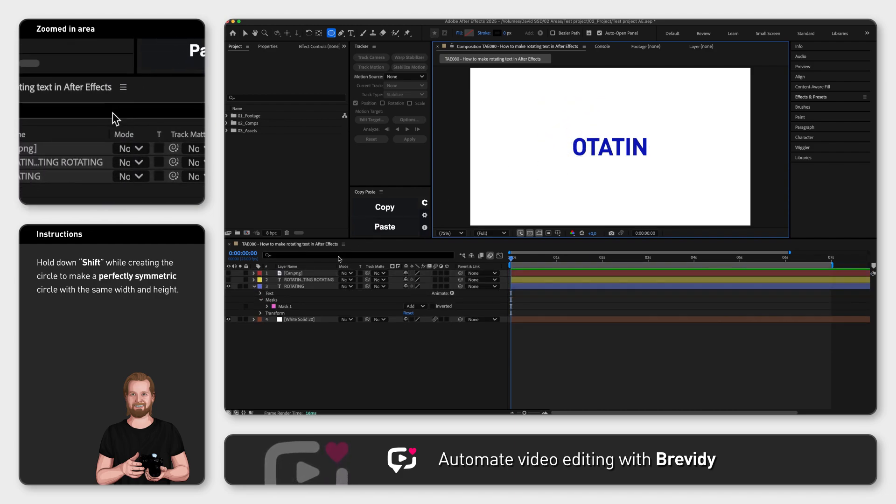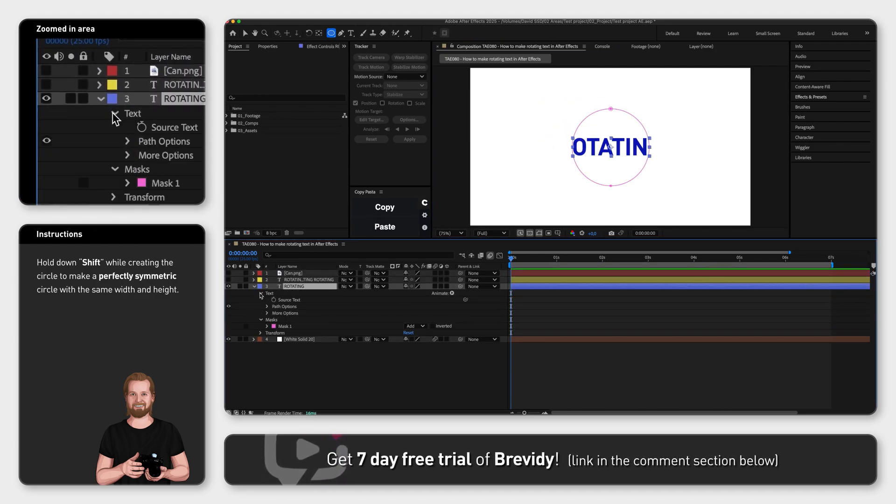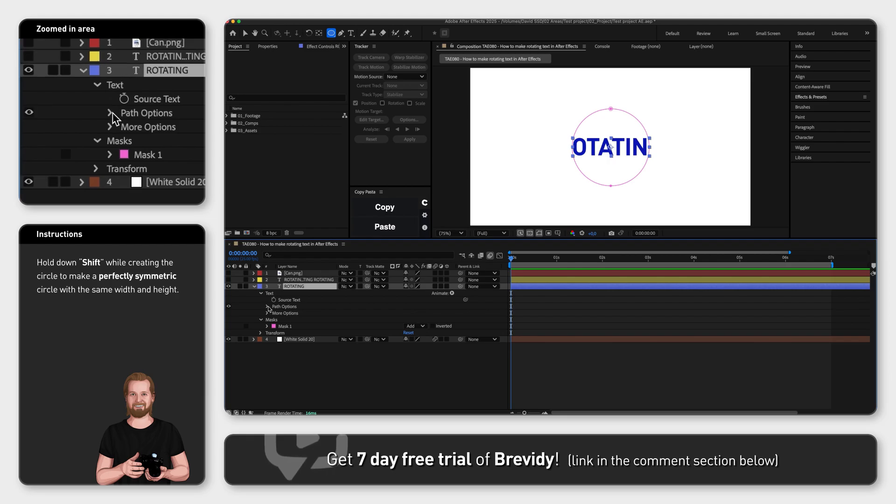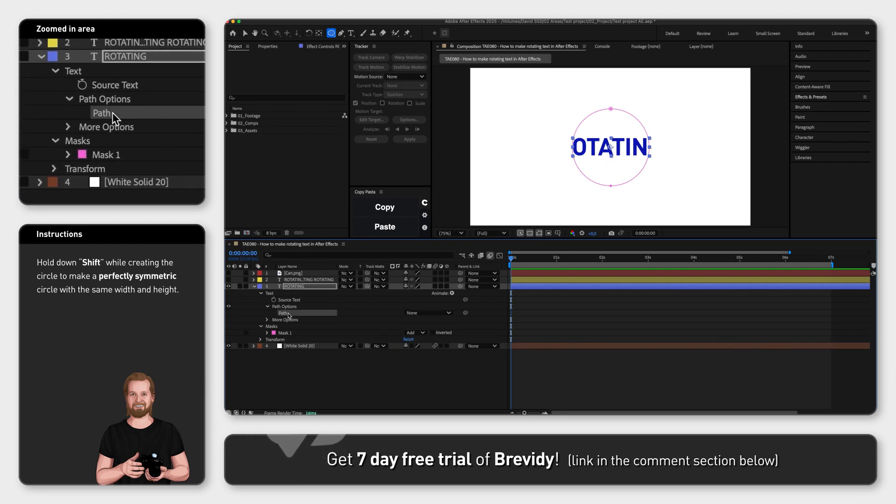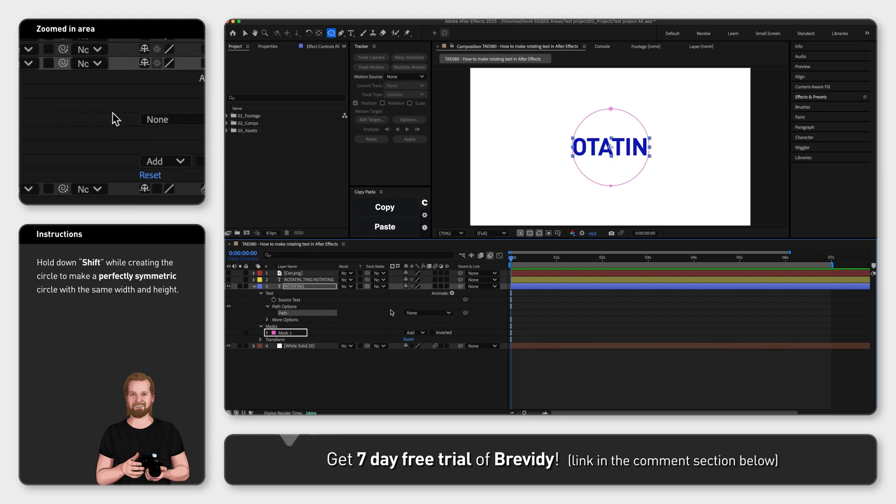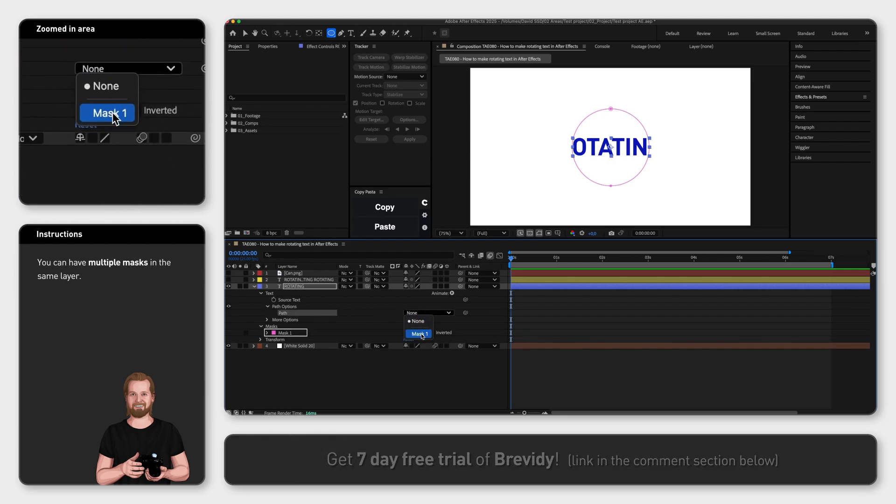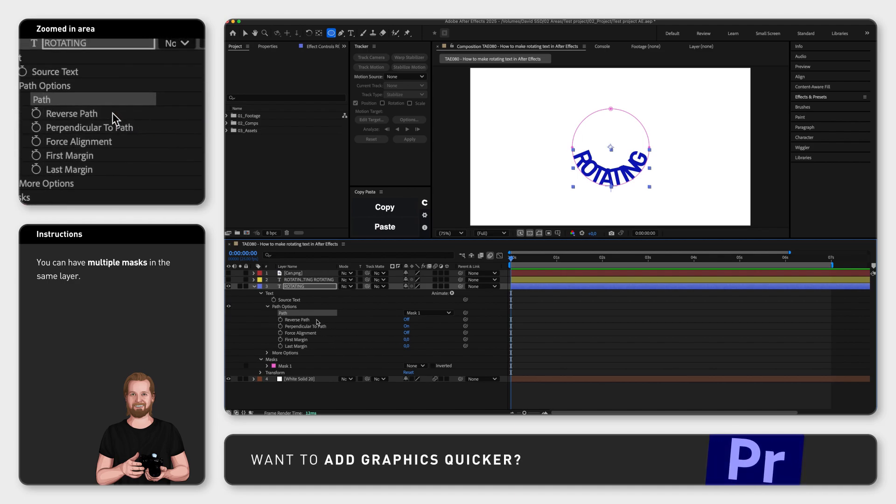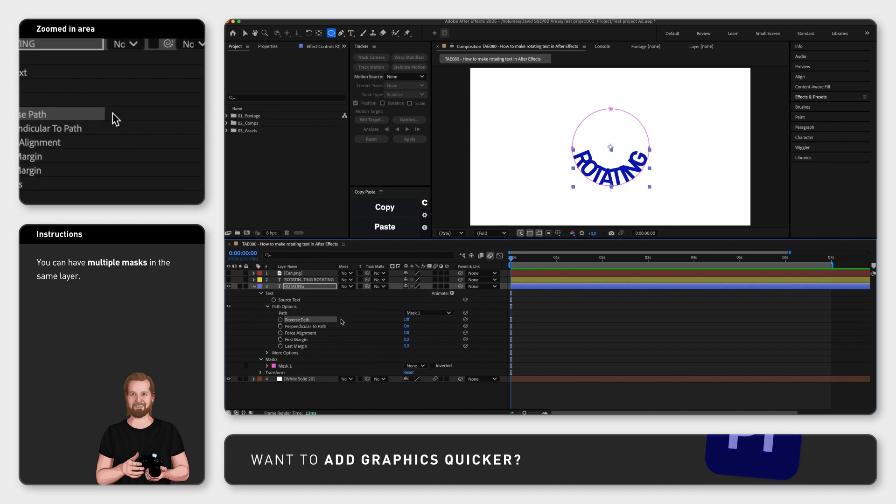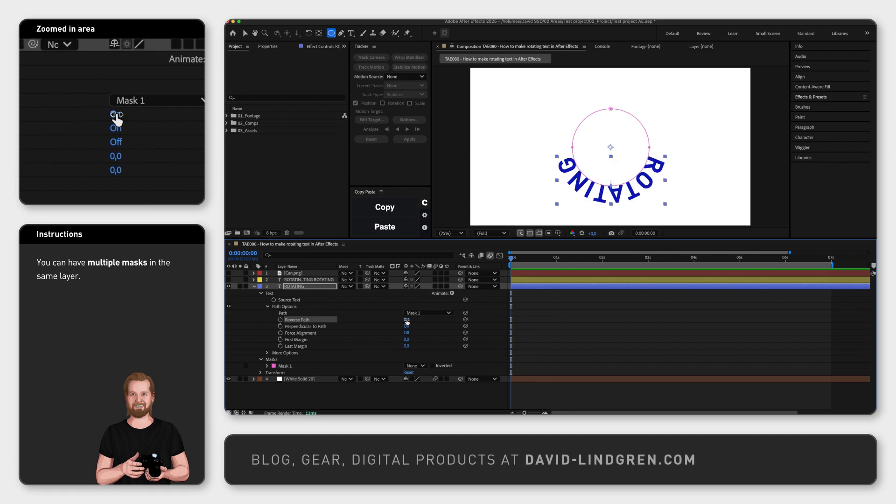in the text layer, go to Text Path Options and change path to the mask you just created to place the text on the inside of the circle. To move the text to the outside of the circle, simply click on the text off next to Reverse Path, so it says On instead.